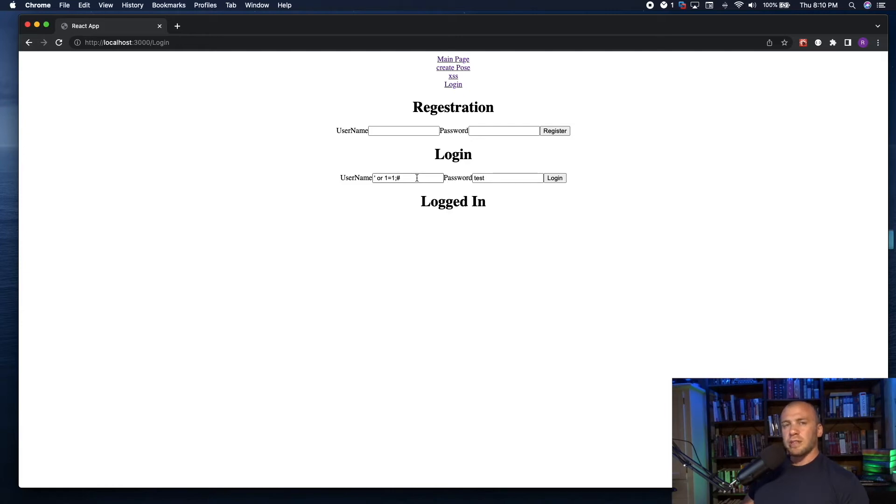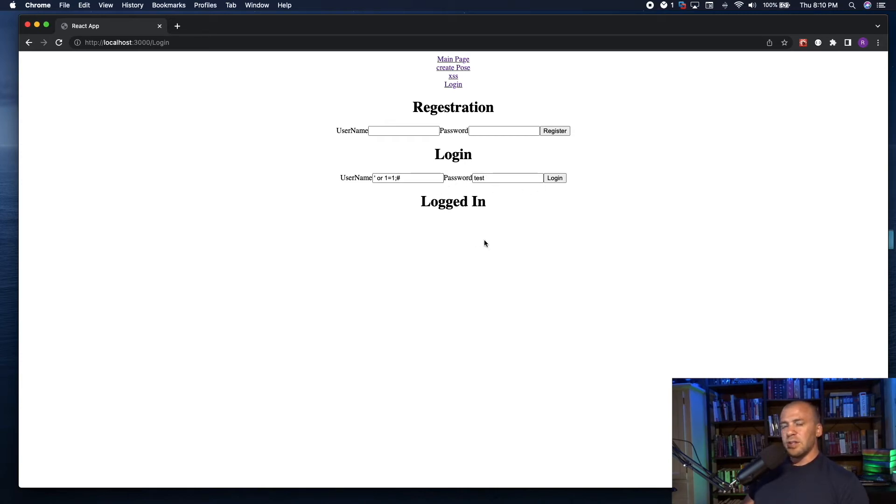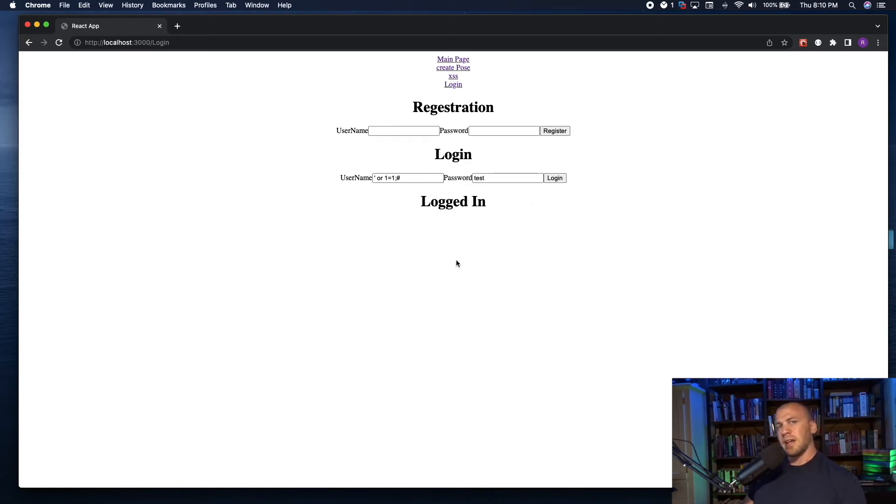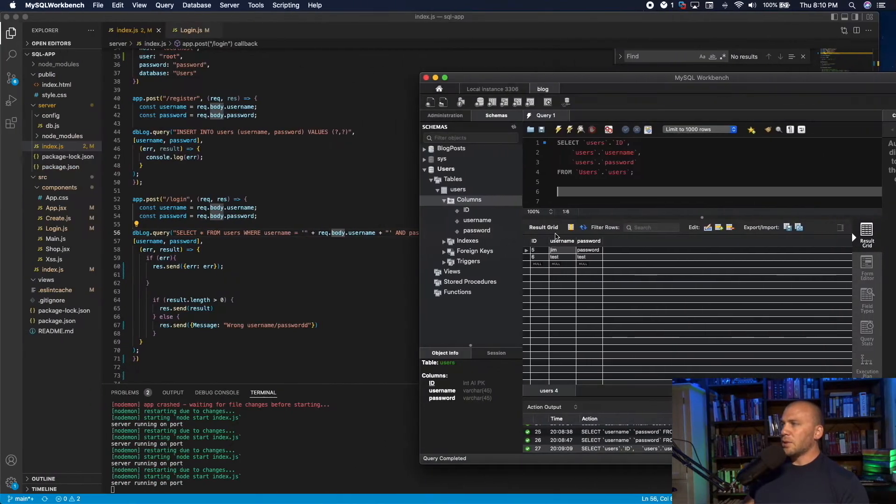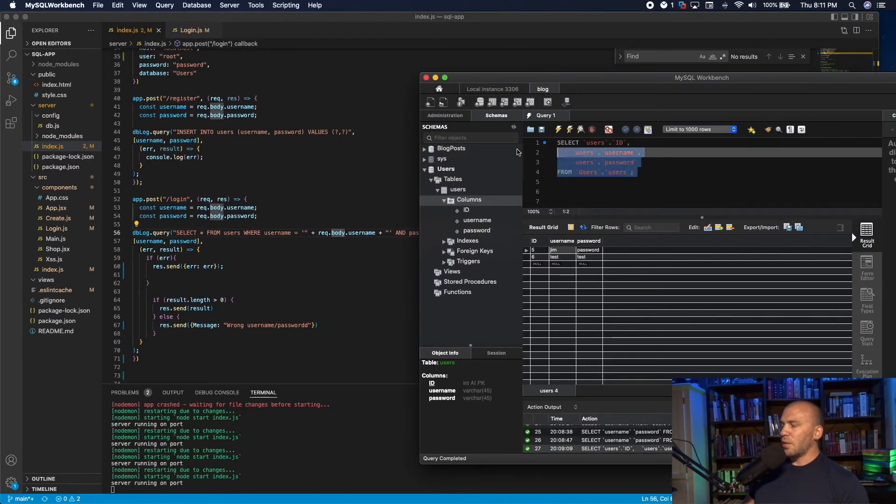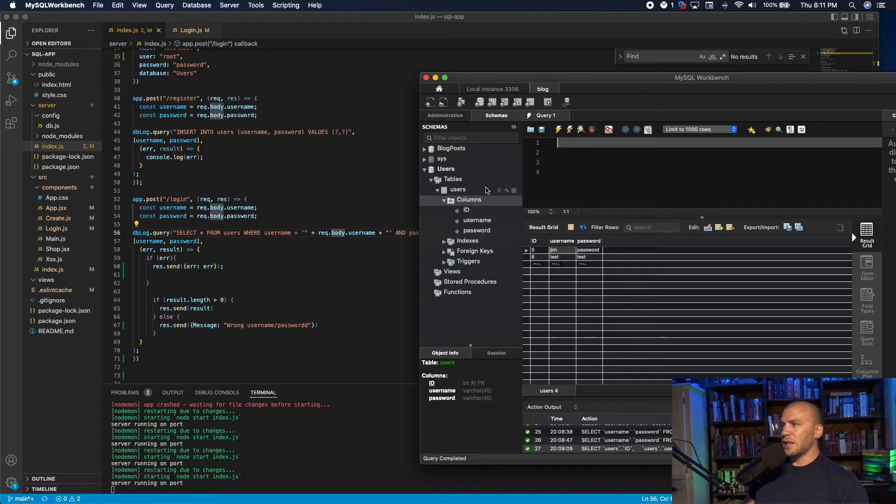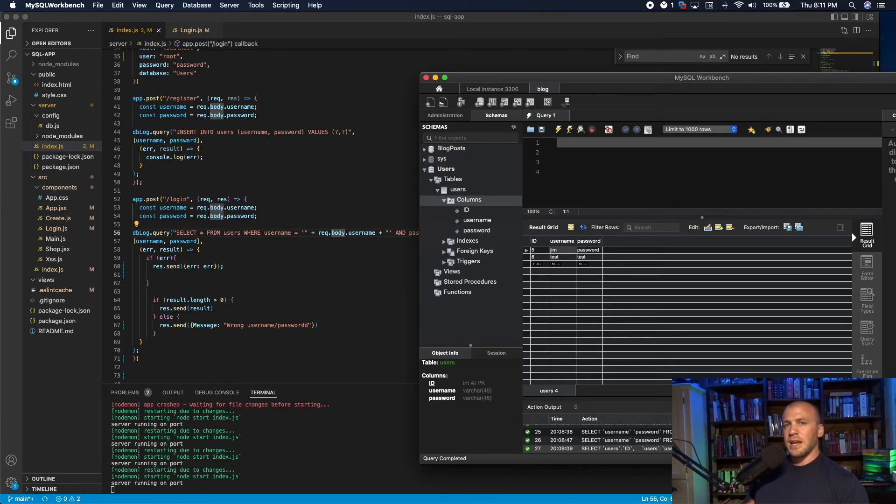There are other ways that SQL injection can be done beyond just bypassing the login. You can actually pull down information from the table through these queries, which we're actually going to do in a coming video. This is just bypassing the login information. I'm going to show you from the database what this looks like, so that you can get a better understanding of what happens when you make union select statements or SQL statements in general.